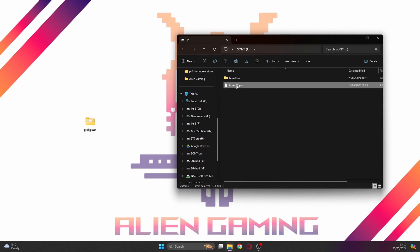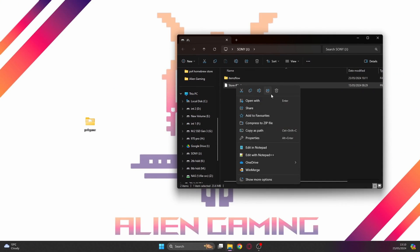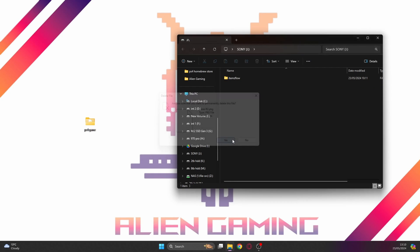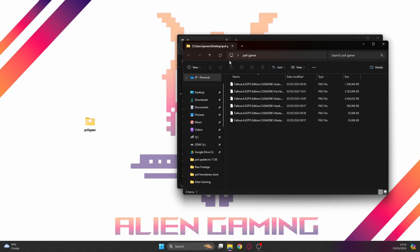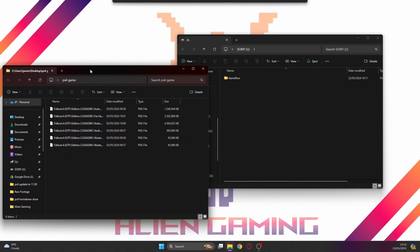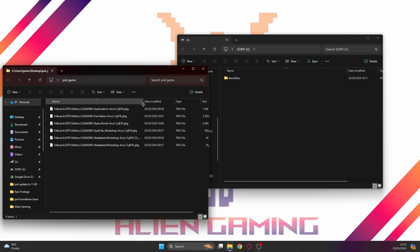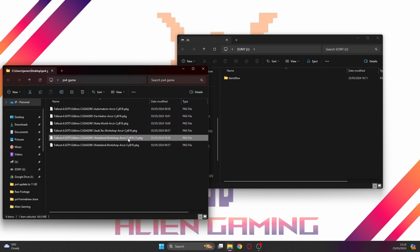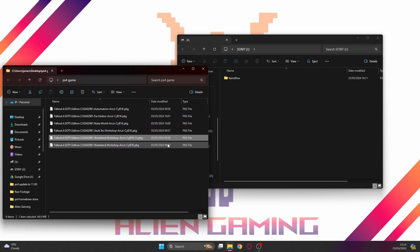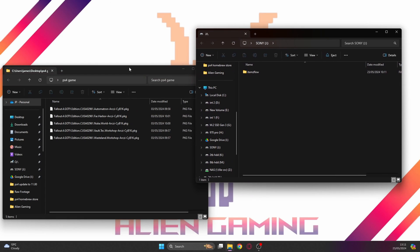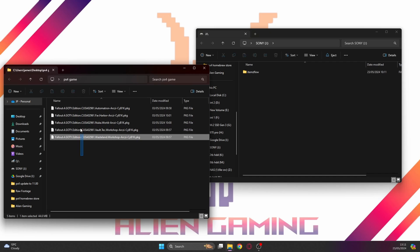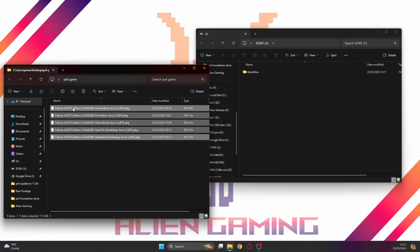We're back on the PC and we don't need that Homebrew Store PKG anymore, so we're going to delete it. I've gone and got myself a game for the PS4. It's Fallout 4 Game of the Year Edition, the game and a few updates. There is actually a duplicate file here I don't need.